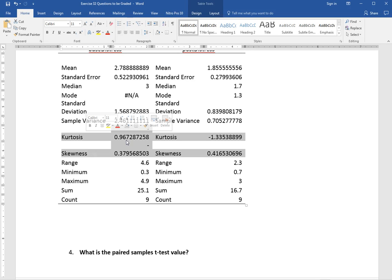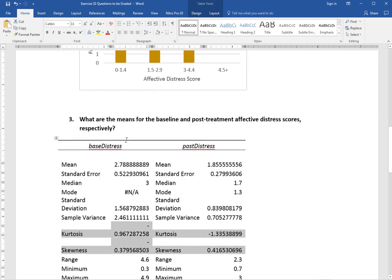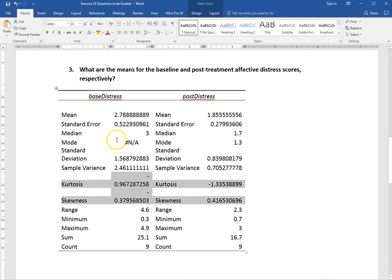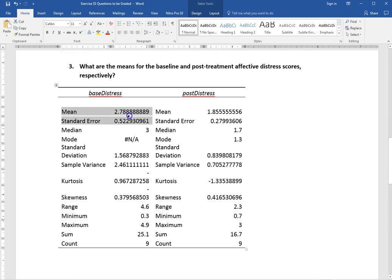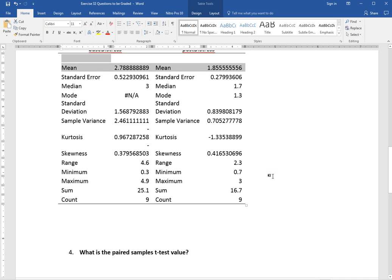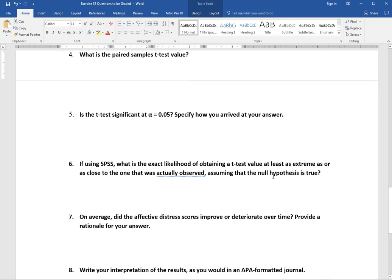Number three asks what the means are for the baseline and post-treatment affective distress scores — so the mean for each group. I already ran the descriptive statistics, so I have the means for both groups right there, though yours will be slightly different. If you paste that descriptives table in, you don't need to type anything separately — just put the table there.